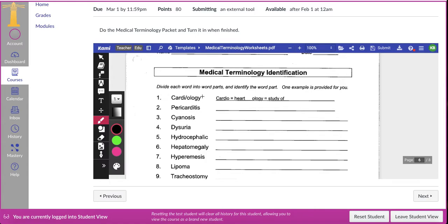It says divide each word into word parts and identify each word part. Here's an example: cardiology — we know that cardi means heart and ology means the study of. Now, the reason it's important that you would have paused the video is we're going to go through and I will help you find the word roots. Some of these are going to be easier than others, so the best thing to do is go through and find the word root.